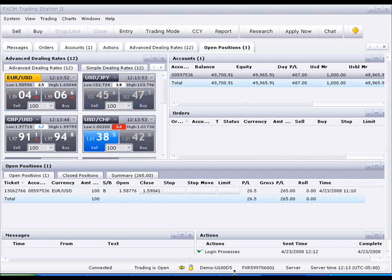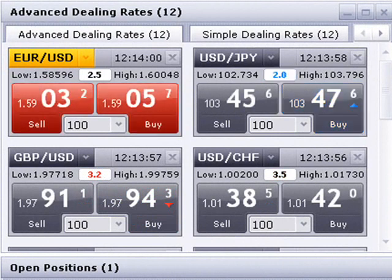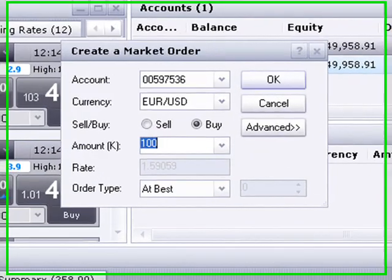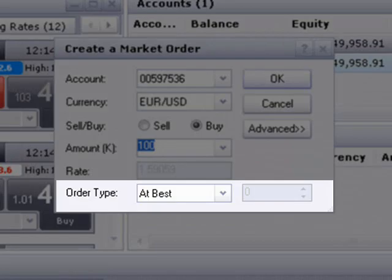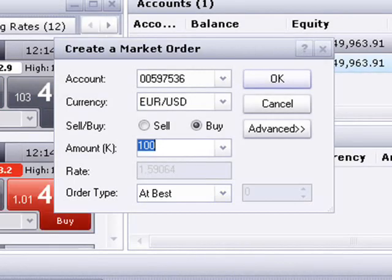Once you've logged into the platform, choose a currency pair that you wish to trade and click in the dealing rates window to bring up the market order window. Notice in this window the bottom line which says "at best." This is how we know this is a true market order, as this means that the order will be done at the best price available in the market.